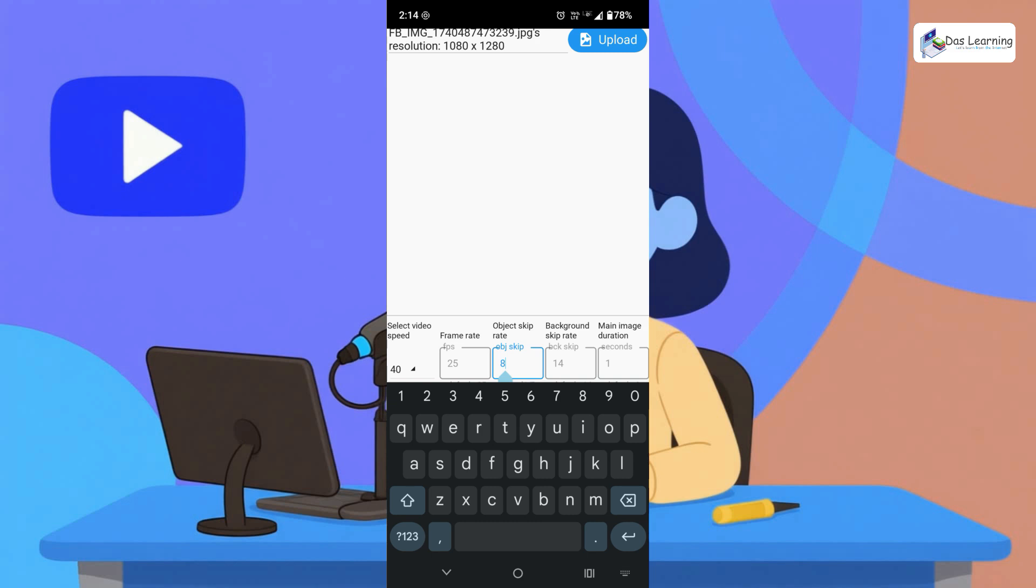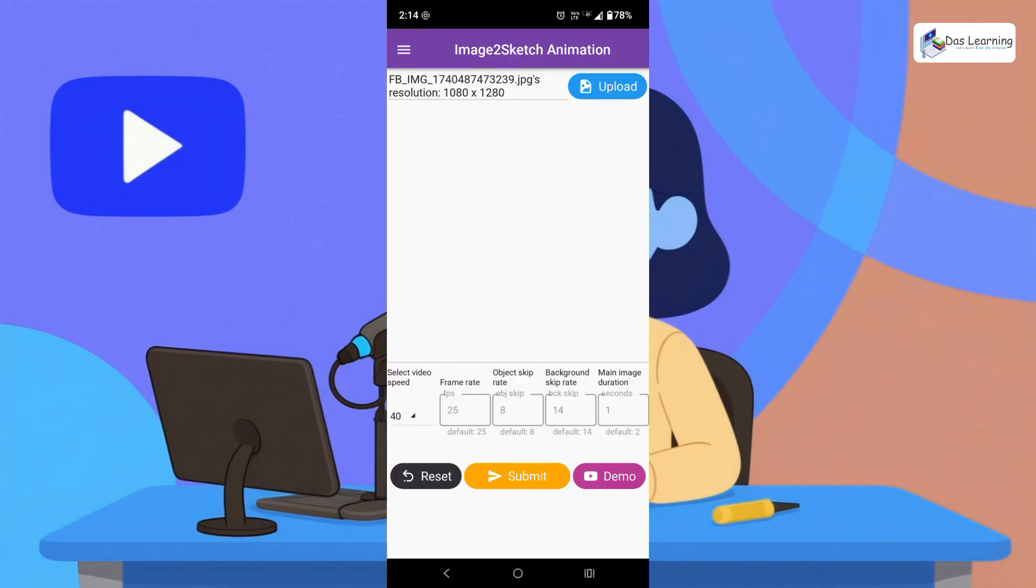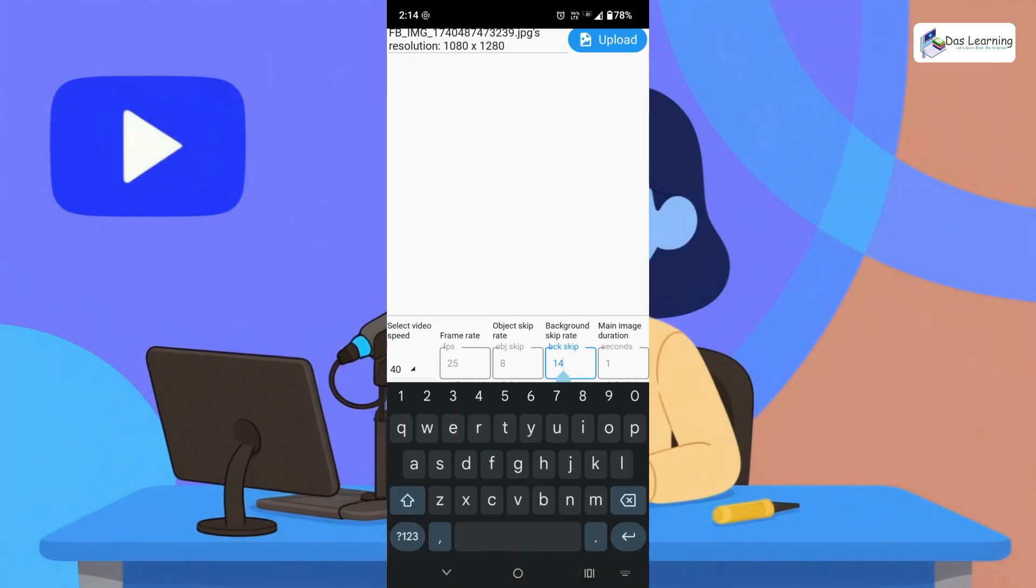Then object skip rate. The front object or the drawing hand object, what is the skip rate you want? Default is 8. Then background skip rate, or the original skip rate.